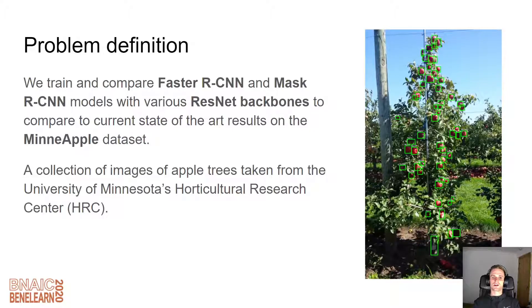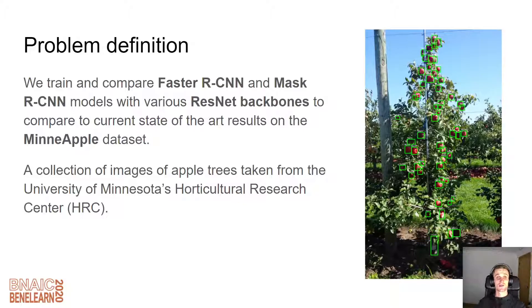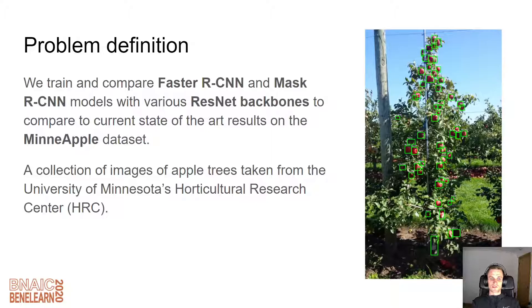We're going to train and compare Faster RCNN and Mask RCNN models with various residual network backbones, and compare these to the current state-of-the-art results on the MinApple dataset — provided both by the researchers who presented the dataset, as well as other researchers on their online CODA Lab competition where you can benchmark your results against other research. These images are all taken from the University of Minnesota's Horticultural Research Center. Here's an example of an image from the dataset with the bounding boxes around the apples.